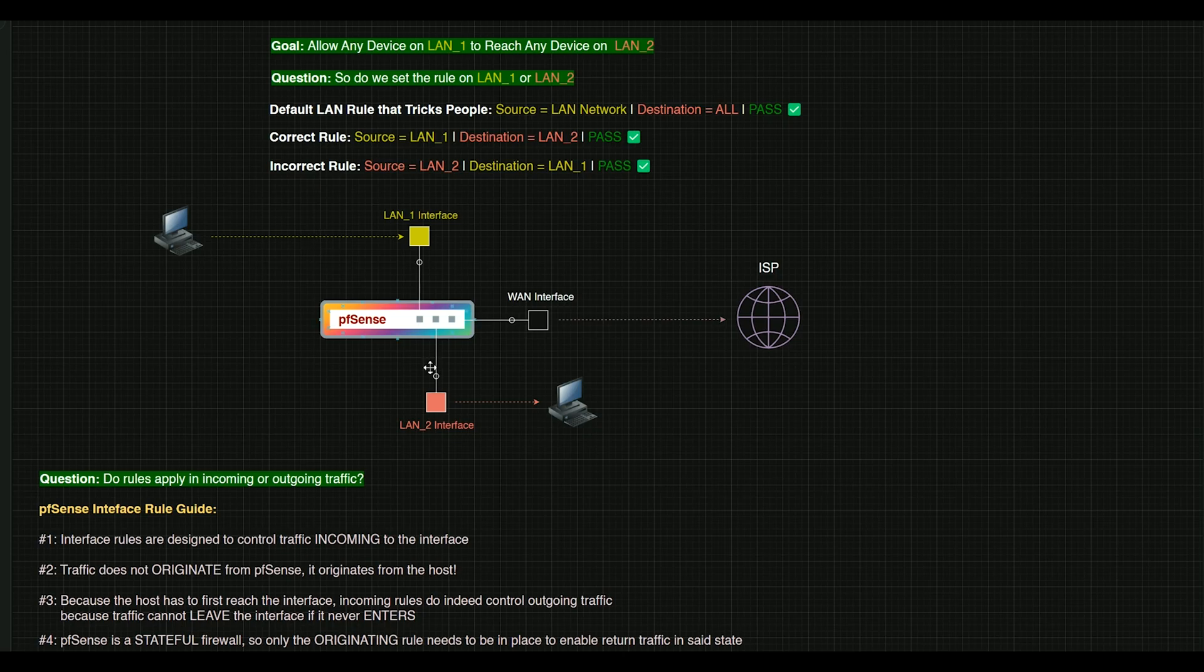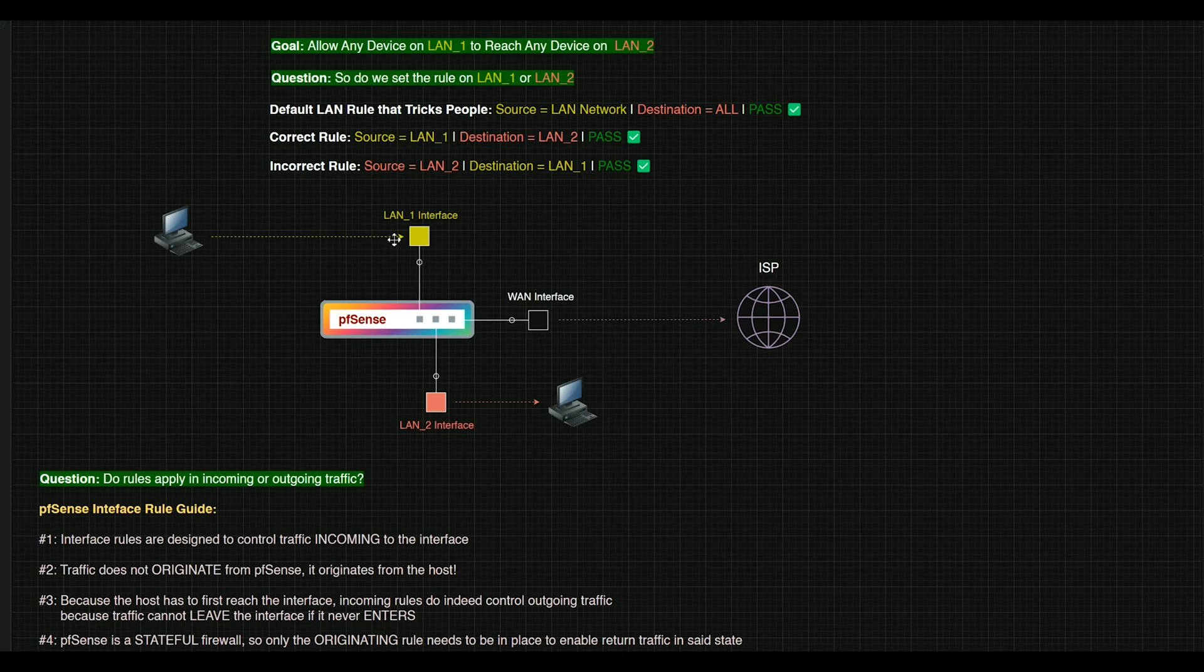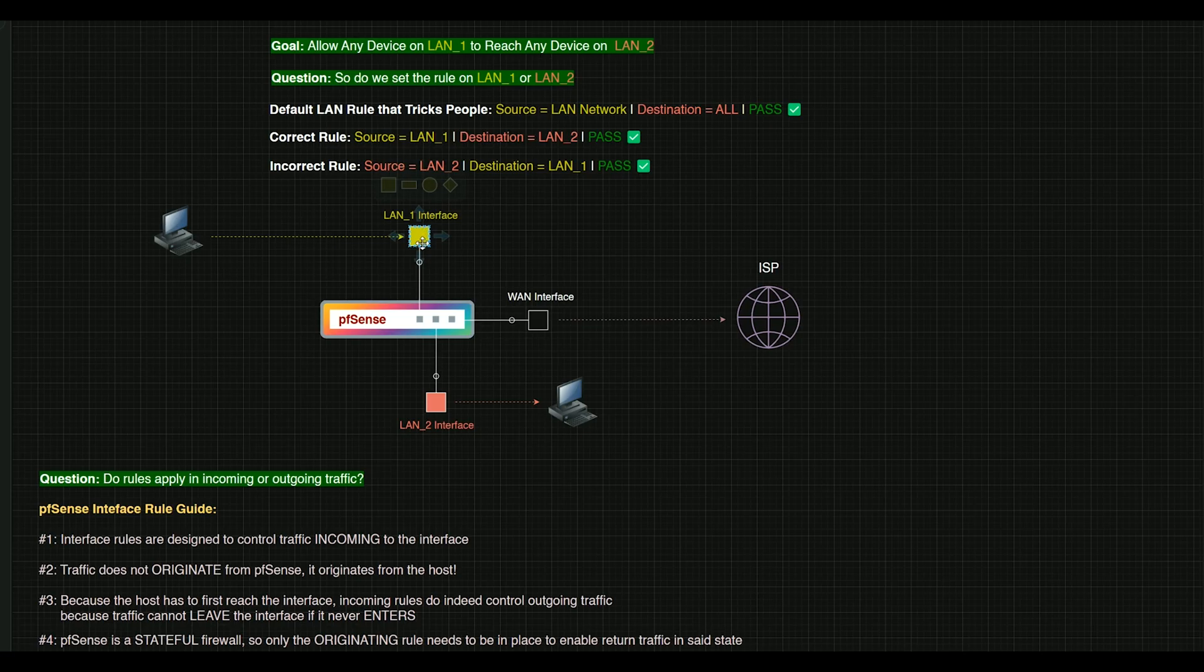So again, let's take a look at this here. So the mission is any device on LAN 1 to reach any device on LAN 2. As this traffic is coming into LAN 1, we can either say, nothing from LAN 1 can reach LAN 2 and it will automatically be blocked from doing so. Or we can say, yes, LAN 1, you can go ahead and route over to LAN 2 and then it will do so.